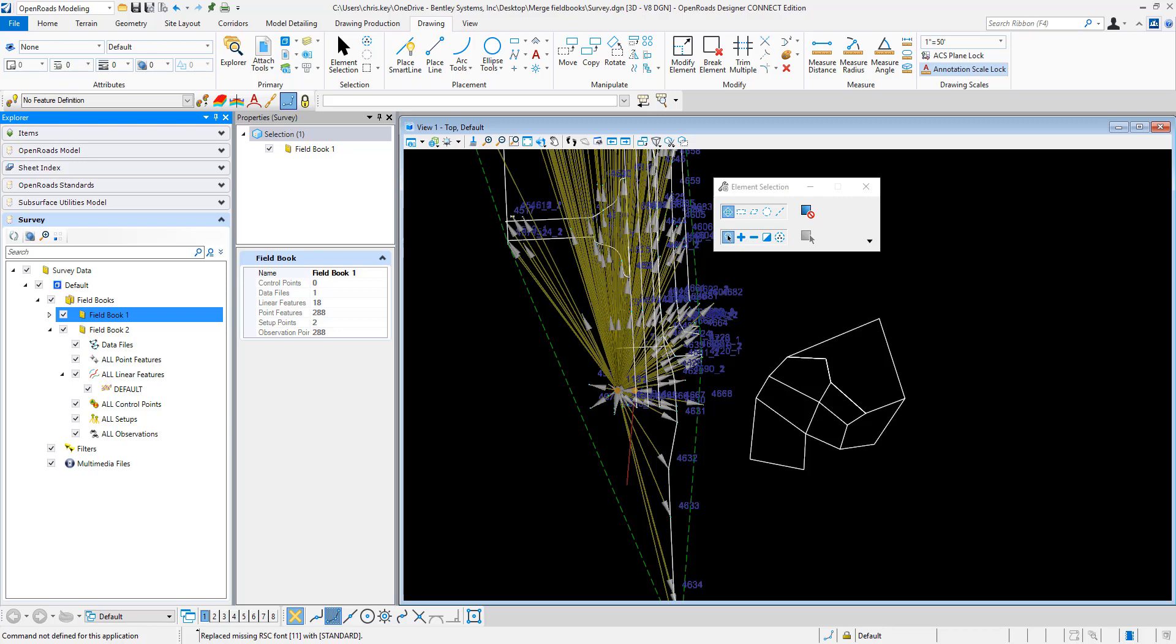In OpenRose Designer, we're often asked how we can merge field books. We can do this from separate files or from field books within the same file.